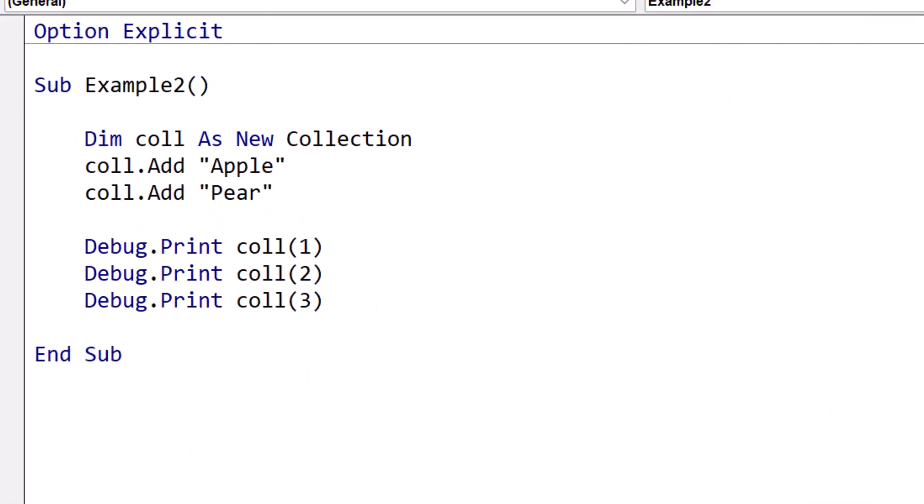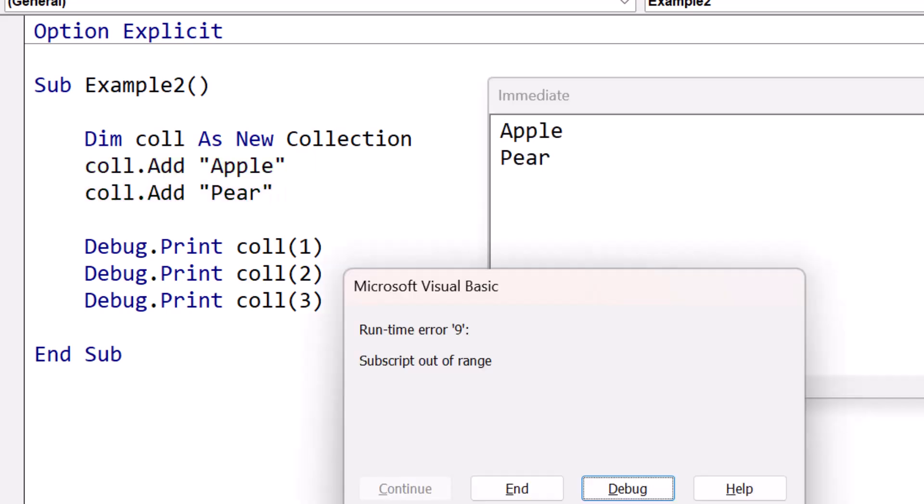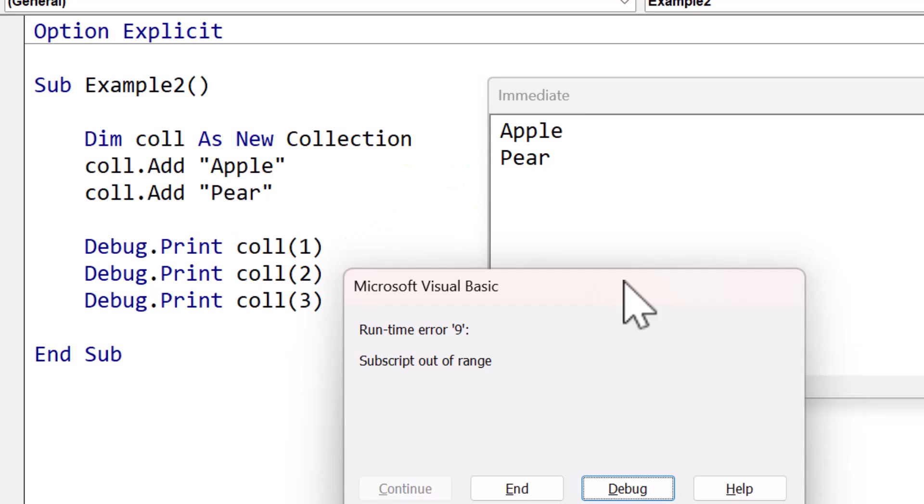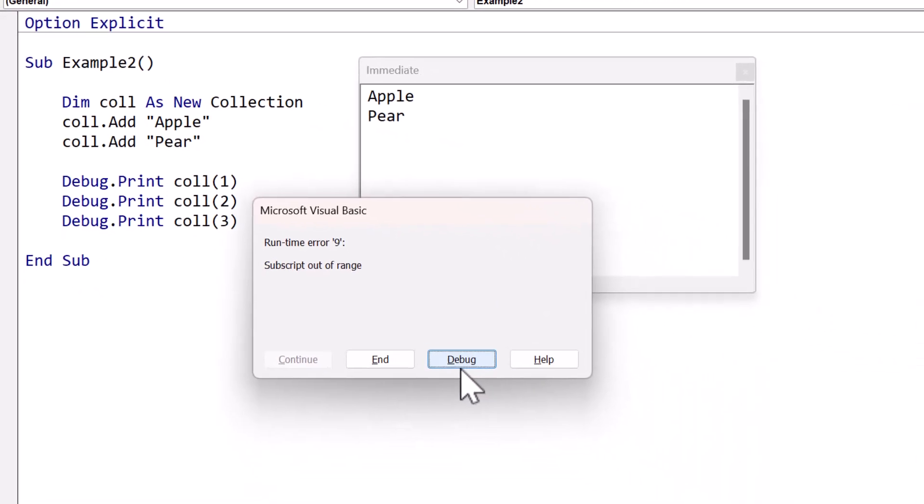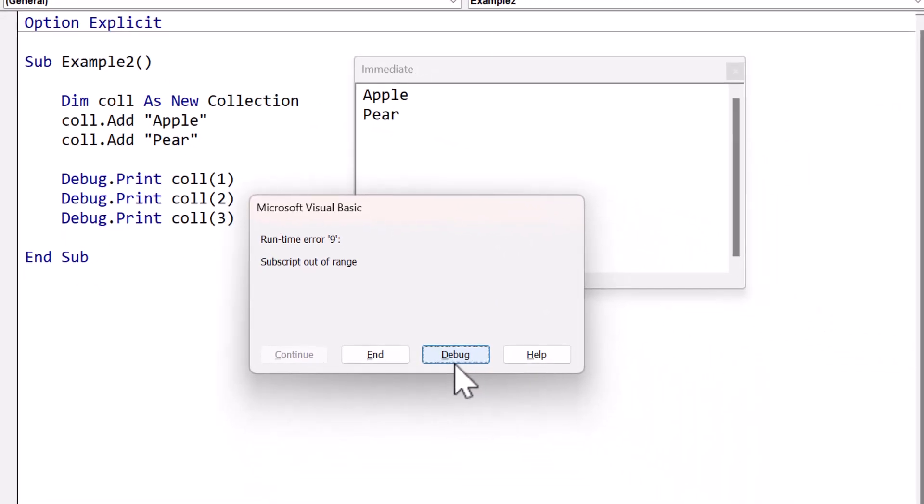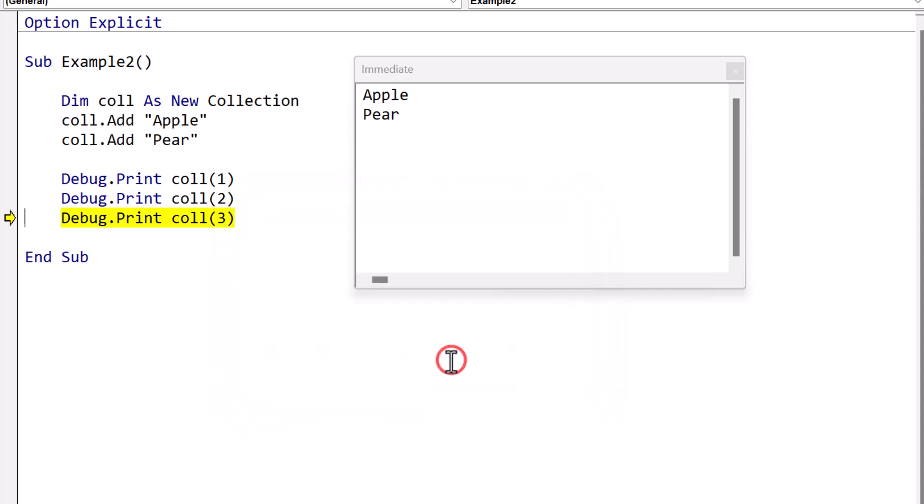Now the subscript out of range error can also occur when we're using the collection. In this example, we add apple to position one and pear to position two in the collection. When we run the code, we get an error. The immediate window shows that the first two items were printed, but then a subscript out of range error occurred before the third item could be printed. Clicking on debug reveals that the error occurs when we try to print an item at subscript three, which does not exist.